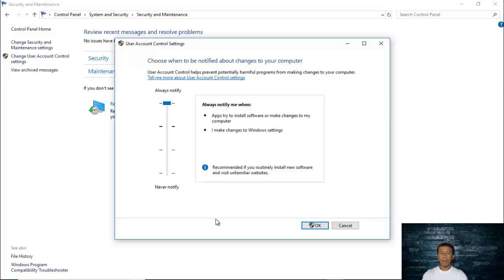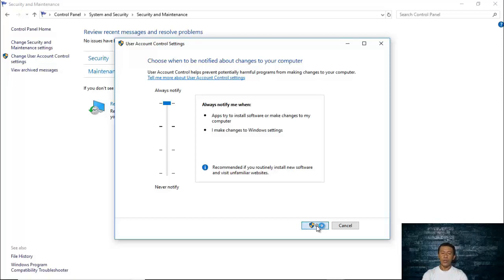When you click OK, your User Account Control settings will be saved and verified. You will also be shown a notification asking 'Do you want to allow this app to make changes to your device?' This is an example of what you will see when your User Account Control settings are active and you or a program makes a change to your computer.